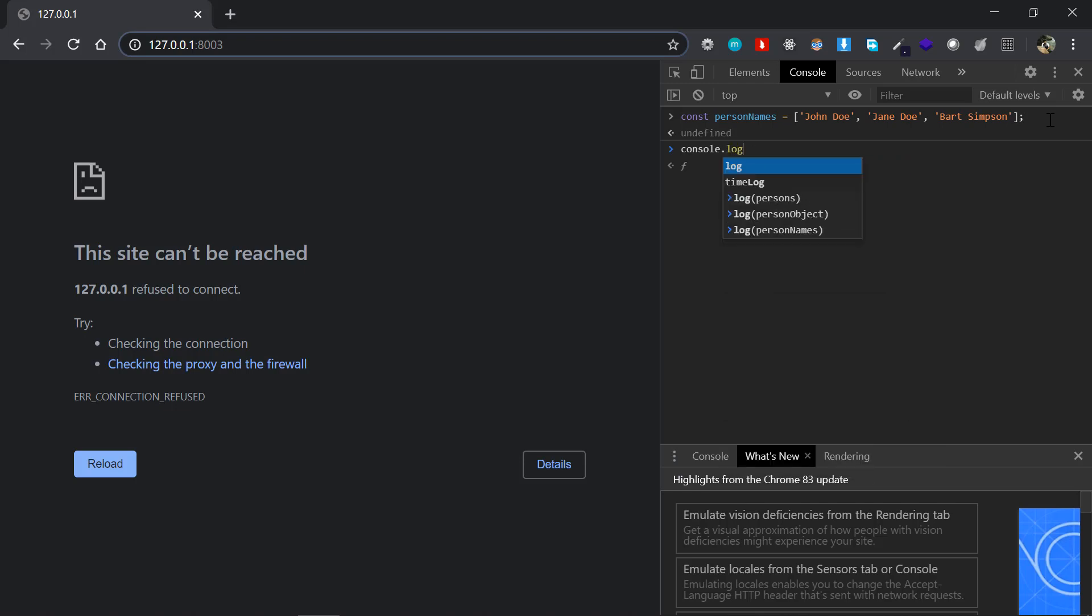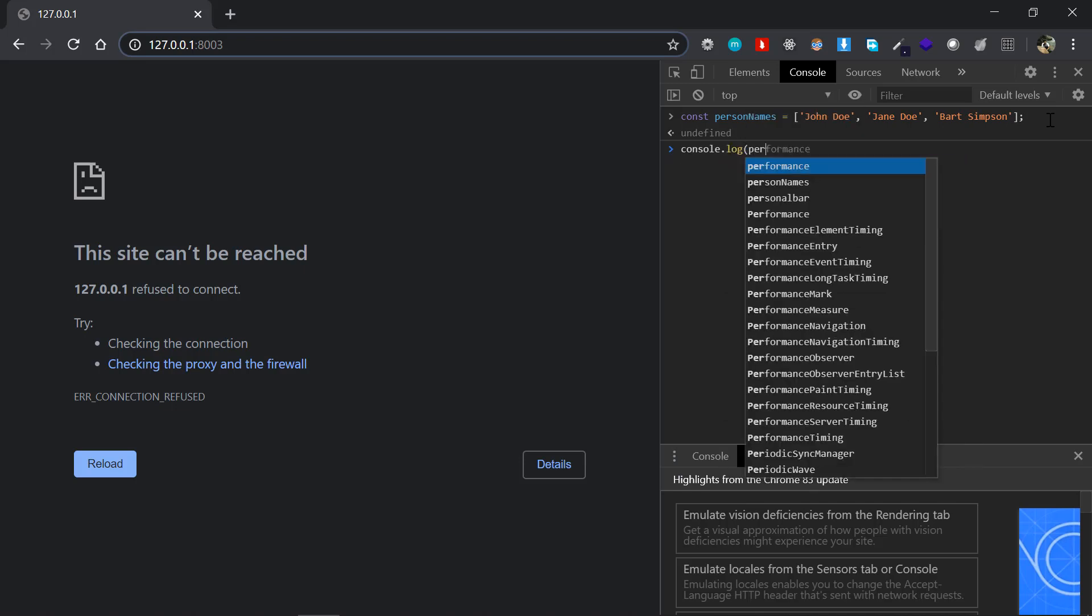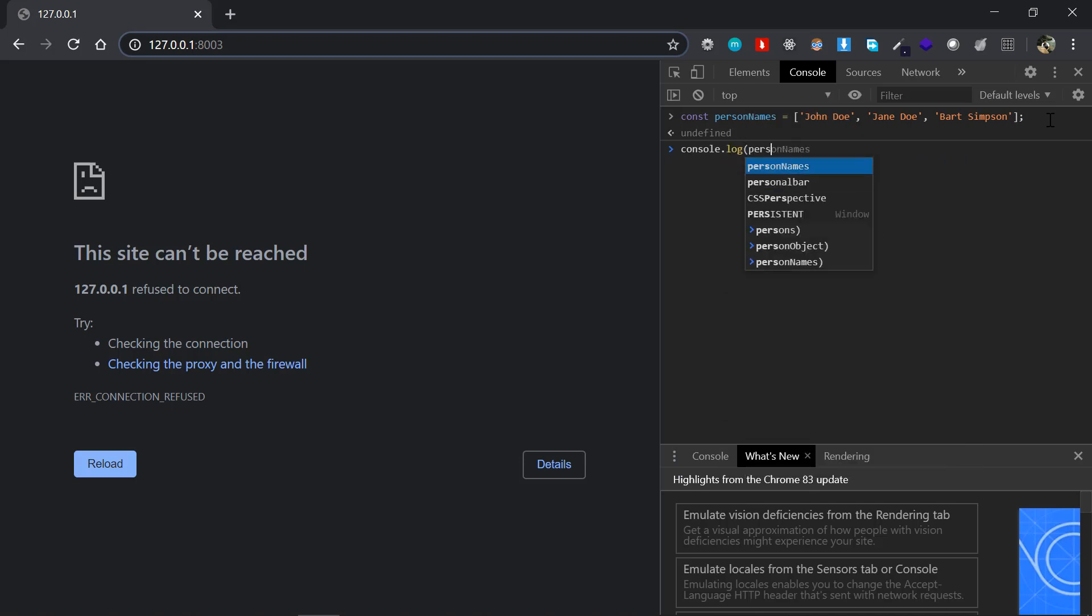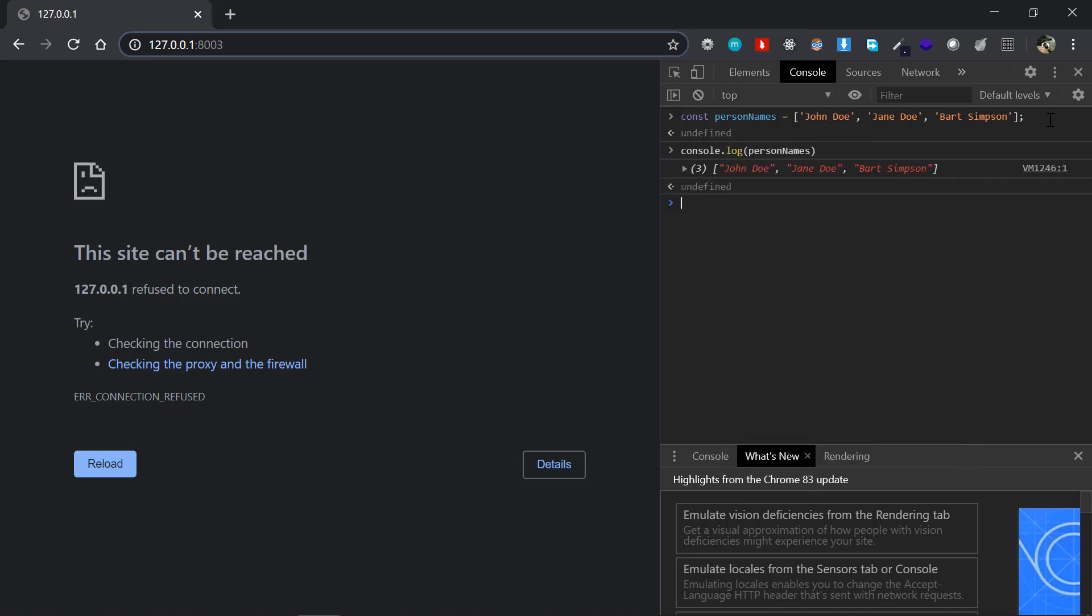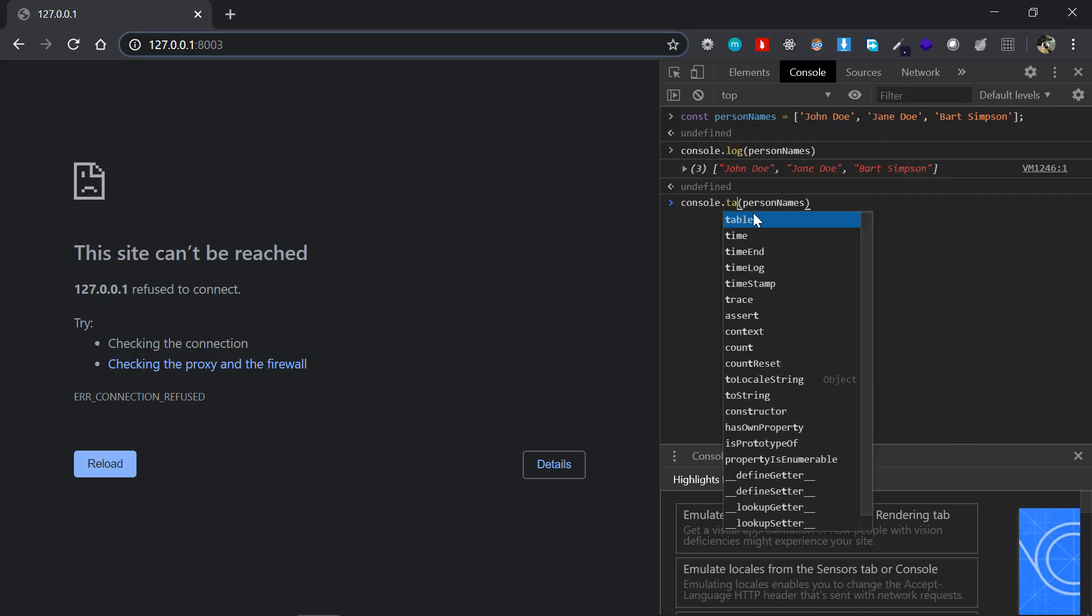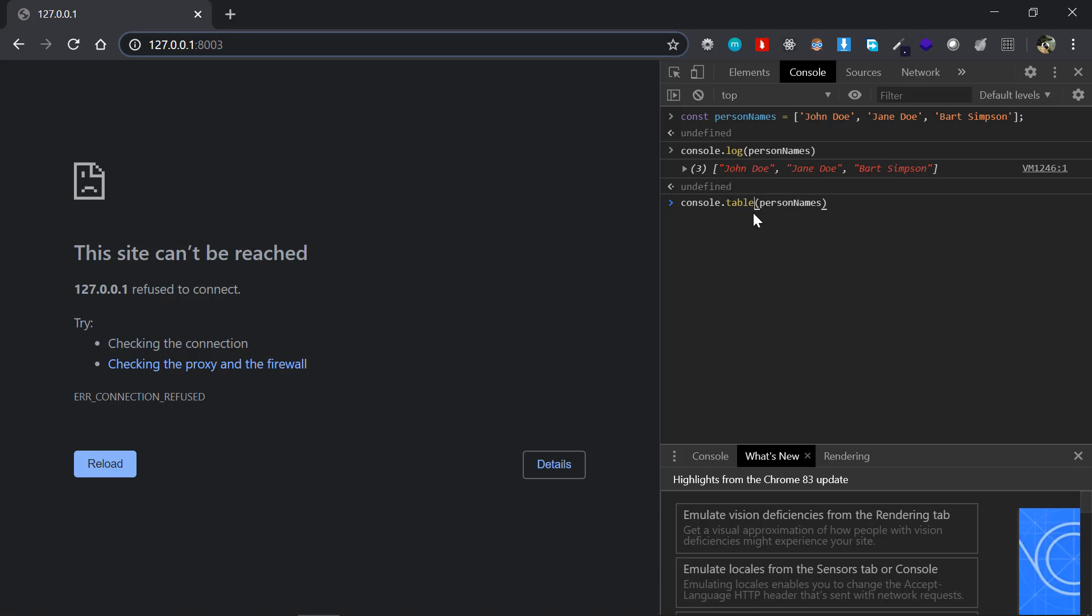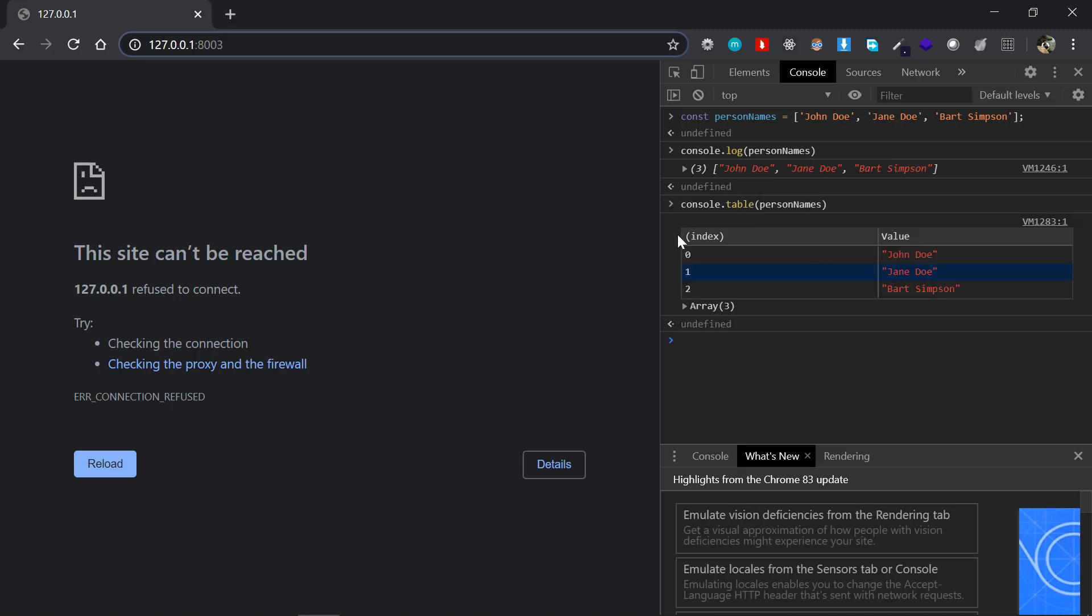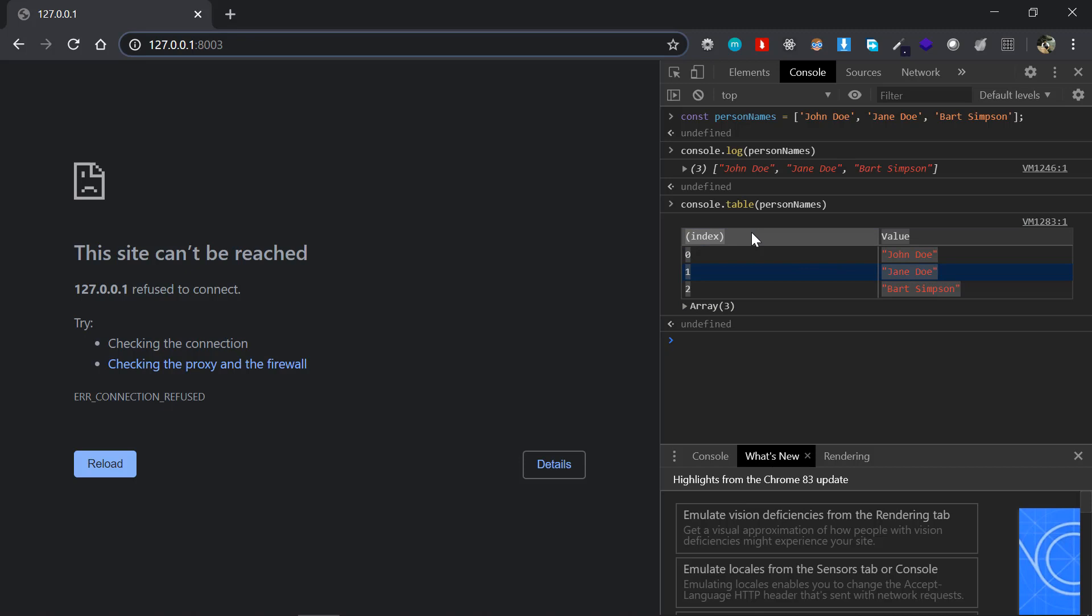Now if we just console.log the personNames, you can see the default output there. Now what if it is console.table? If I just say console.table, it gives me this nice little kind of table here which has the first column being index 0, 1, 2 - zero-based index - and the corresponding values there.